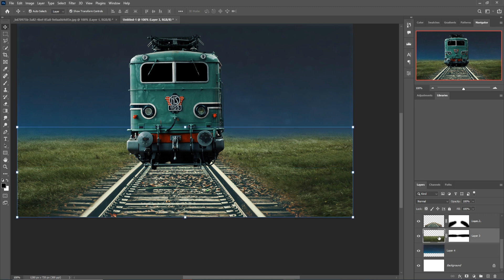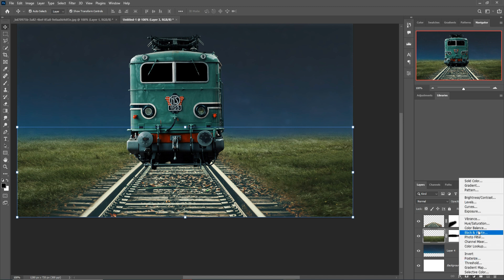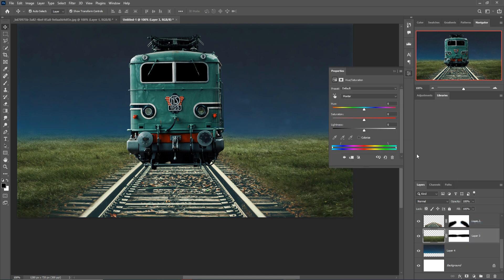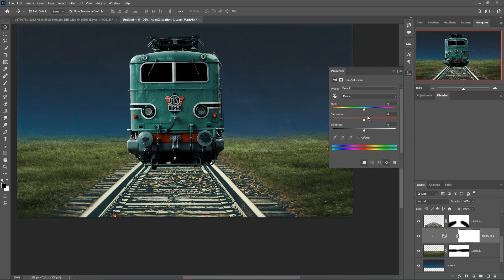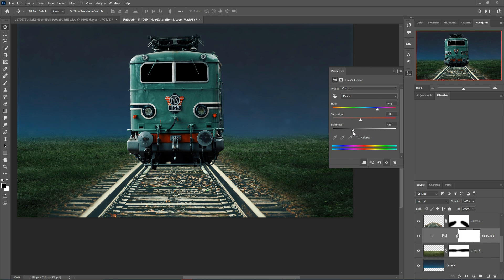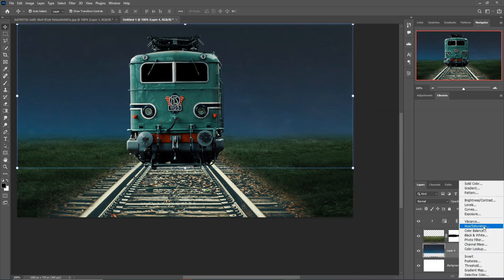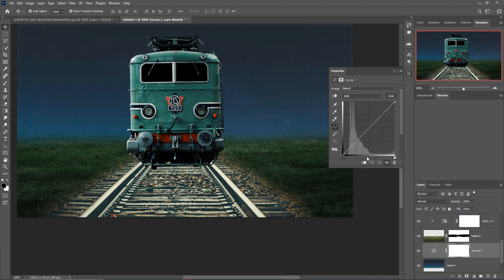Next, select the grass image and go to Hue/Saturation. Apply a clipping mask and convert this one into dark blue. Desaturate a little bit and make it a little bit darker.